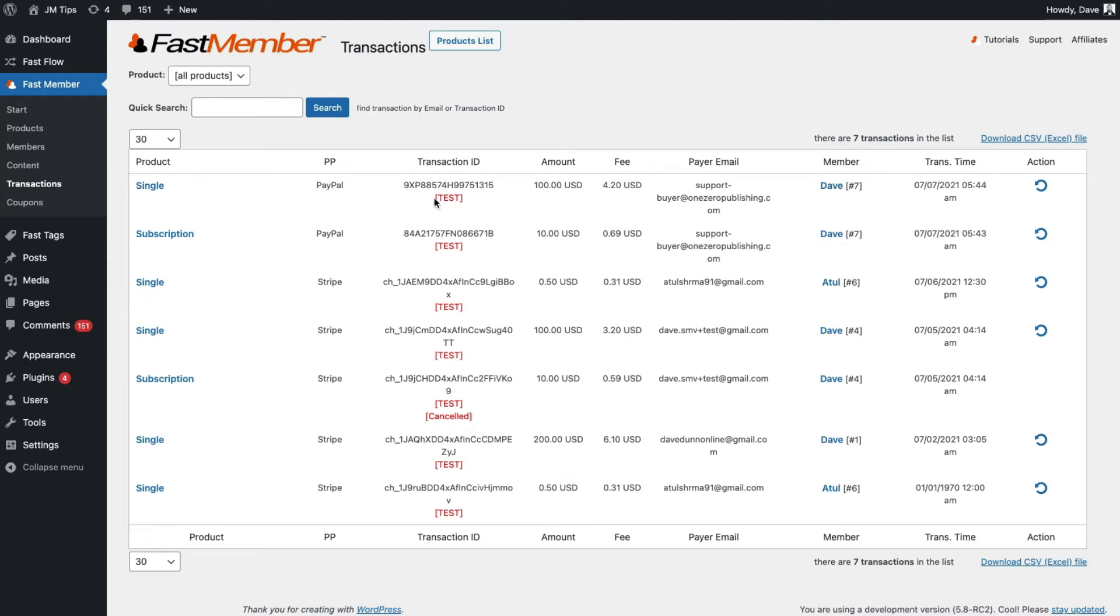the status, whether it's a test transaction or whether it's active or been cancelled or refunded, the amount and if there was a fee for that transaction on the payment processor, and also the payer email.